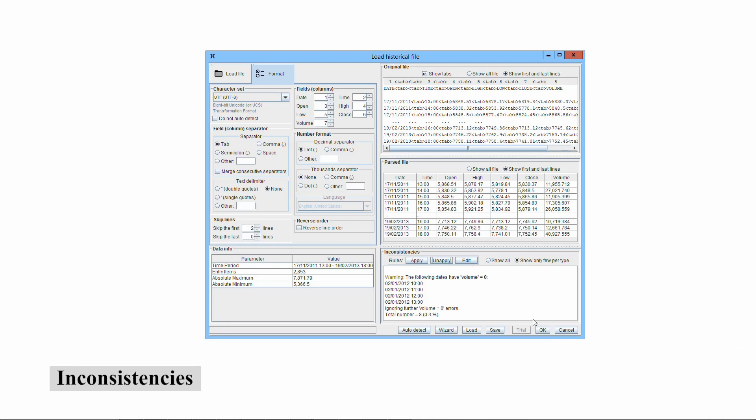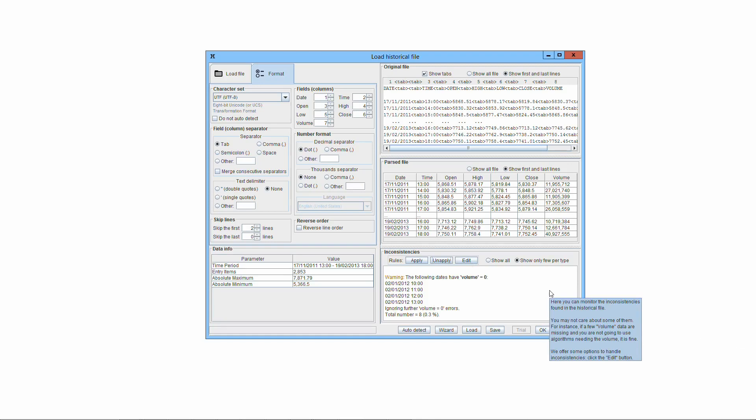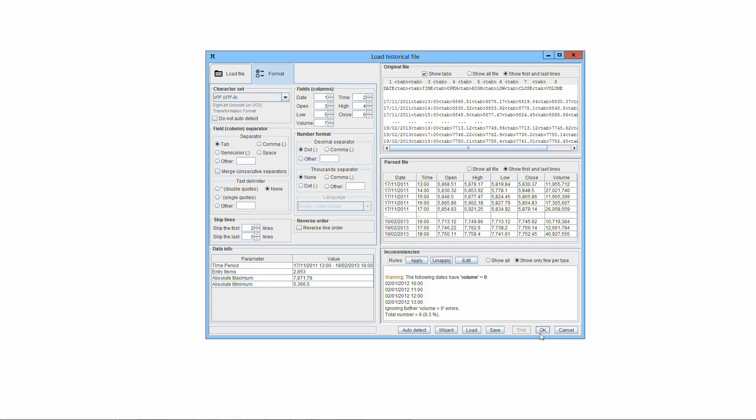The Inconsistencies pane shows inconsistencies, errors and warnings that Threading Conceiver found in the original file. They can be real issues of the original file, like volume data missing, or they can stem from an erroneous parsing, which requires fine-tuning with the user interface. Always look at the inconsistencies listed here before accepting the format by pressing the OK button.